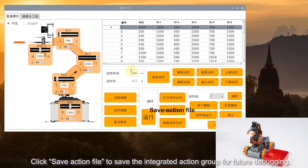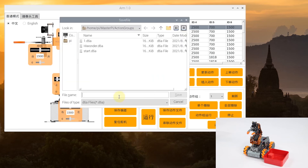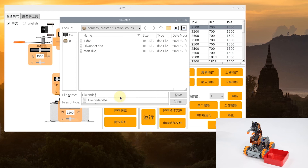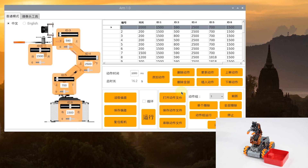Click Save Action File to save the integrated action group for future debugging. We will name it High Wonder 1. This is the end of the video — please have a try!